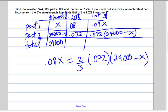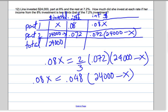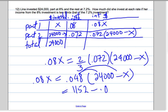The third column is the income from each investment. Now we're going to solve this equation. So 0.08X equals two-thirds times 0.072 — you can use your calculator for that — that's 0.048. Then distribute it to (24,000 minus X), which gives us 1,152 minus 0.048X equals 0.08X.